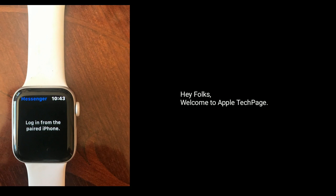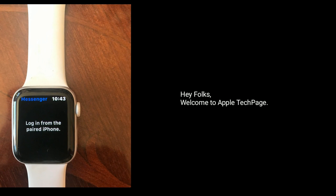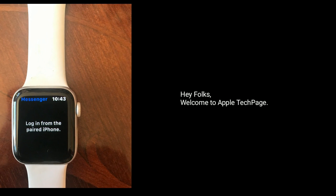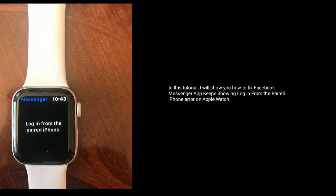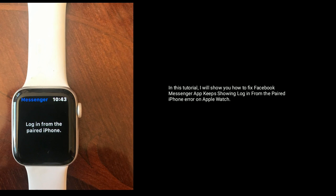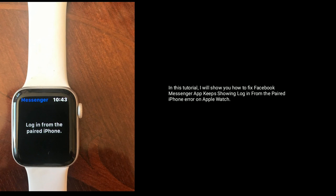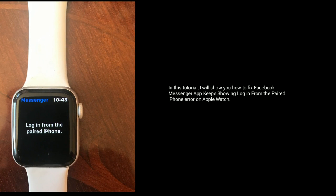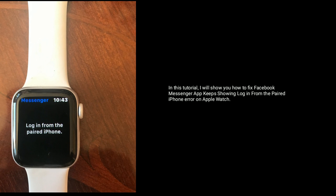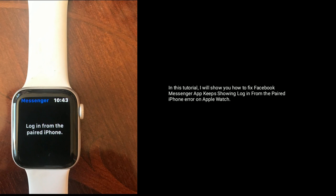Hey folks, welcome to Apple Tech Page. In this tutorial, I will show you how to fix the Facebook Messenger app that keeps showing a login from the paired iPhone error on Apple Watch.